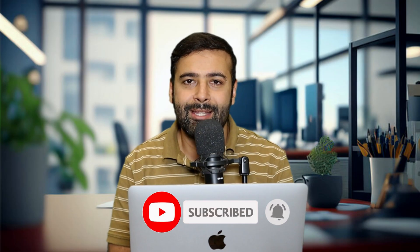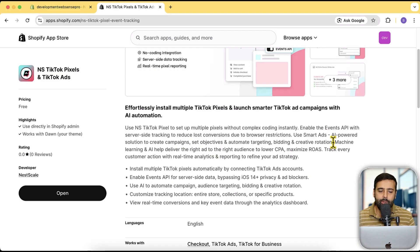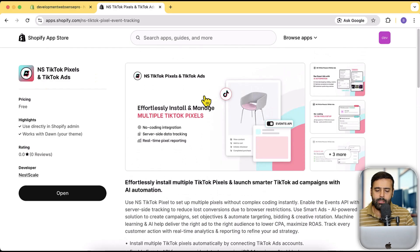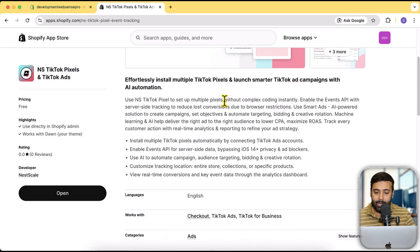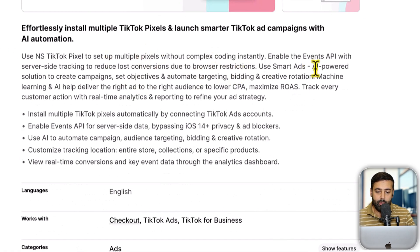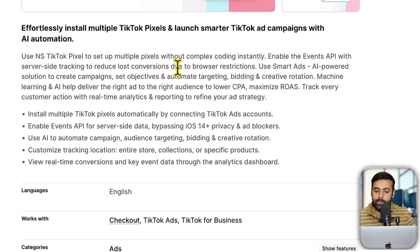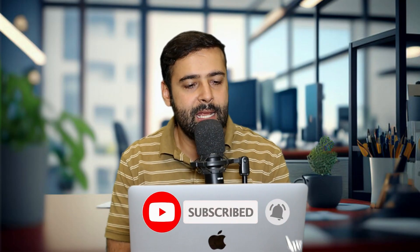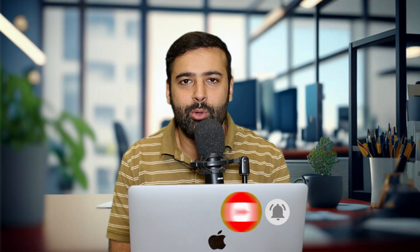Make sure to watch the complete video where I'll show you a step-by-step process to set up TikTok Pixel in a super simple way and without using any code. We will be using a free app called NS TikTok Pixels and TikTok Ads. This app is super simple to implement — it gives you an Events API which you can set up, and it also adds server-side tracking, which can be very helpful if you are losing conversions due to browser restrictions.